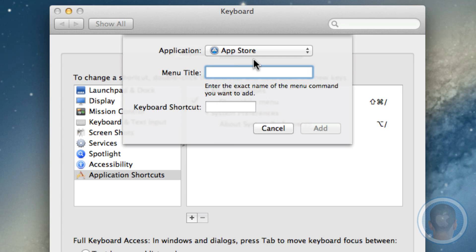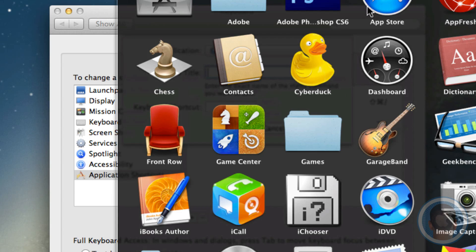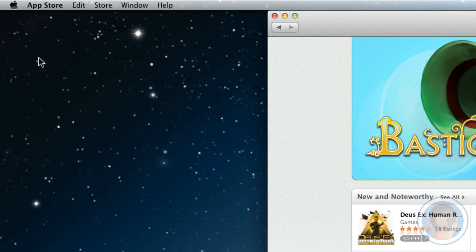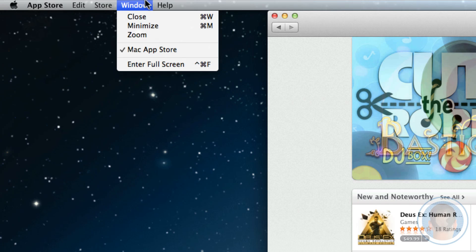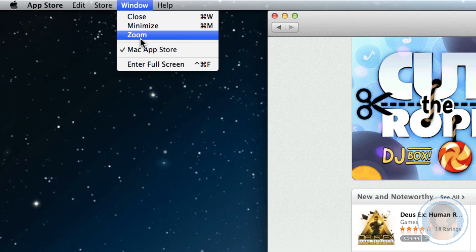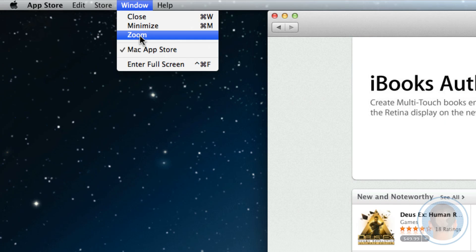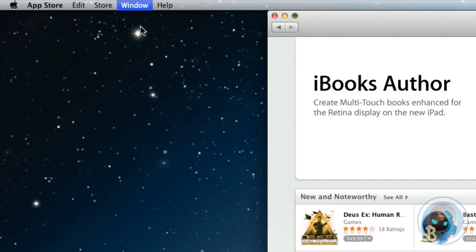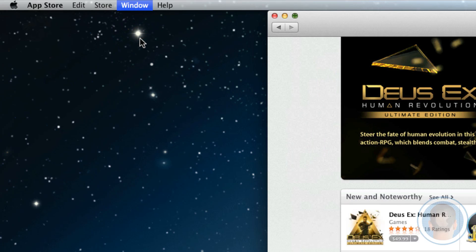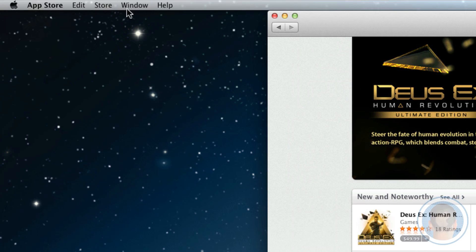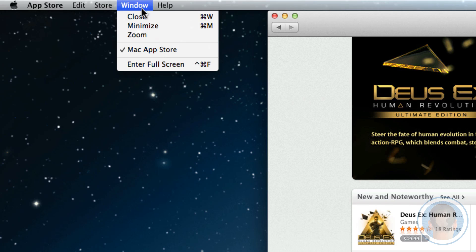Now that you have App Store selected, now you can go into App Store and you can look at what menu commands are available to you. If we go up in these menus here and we look around, let's go under Window and let's say we want a keyboard shortcut for Zoom. This isn't probably something that you use a keyboard shortcut for to Zoom, but it's just a good example that is unmapped already by key combination.